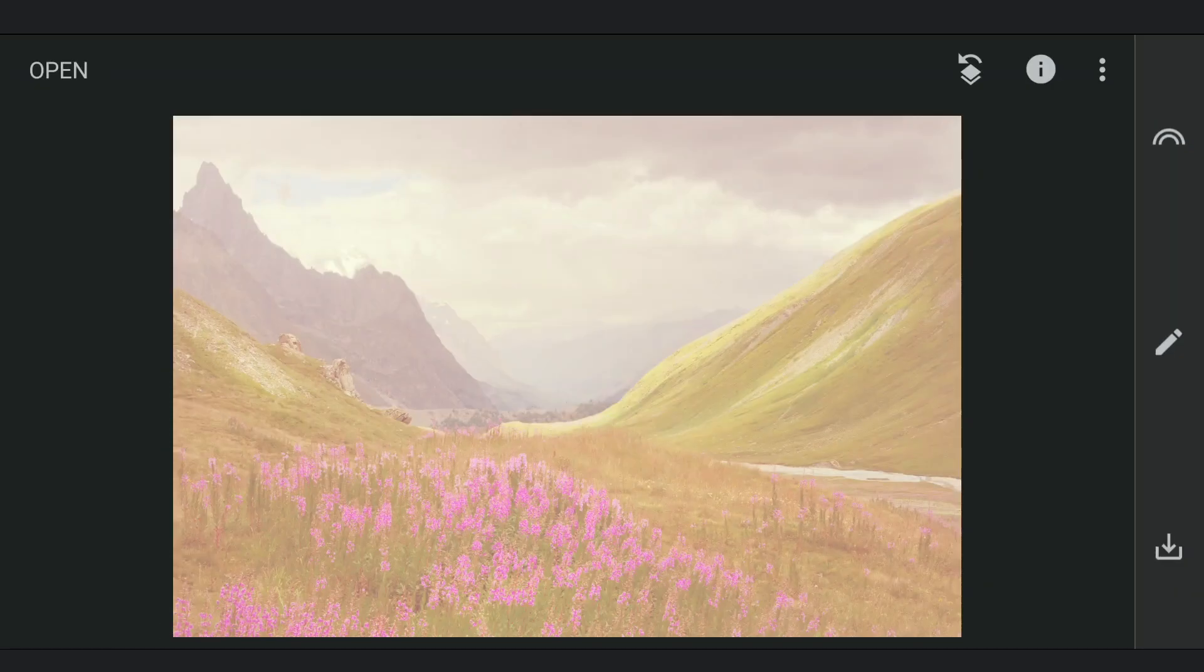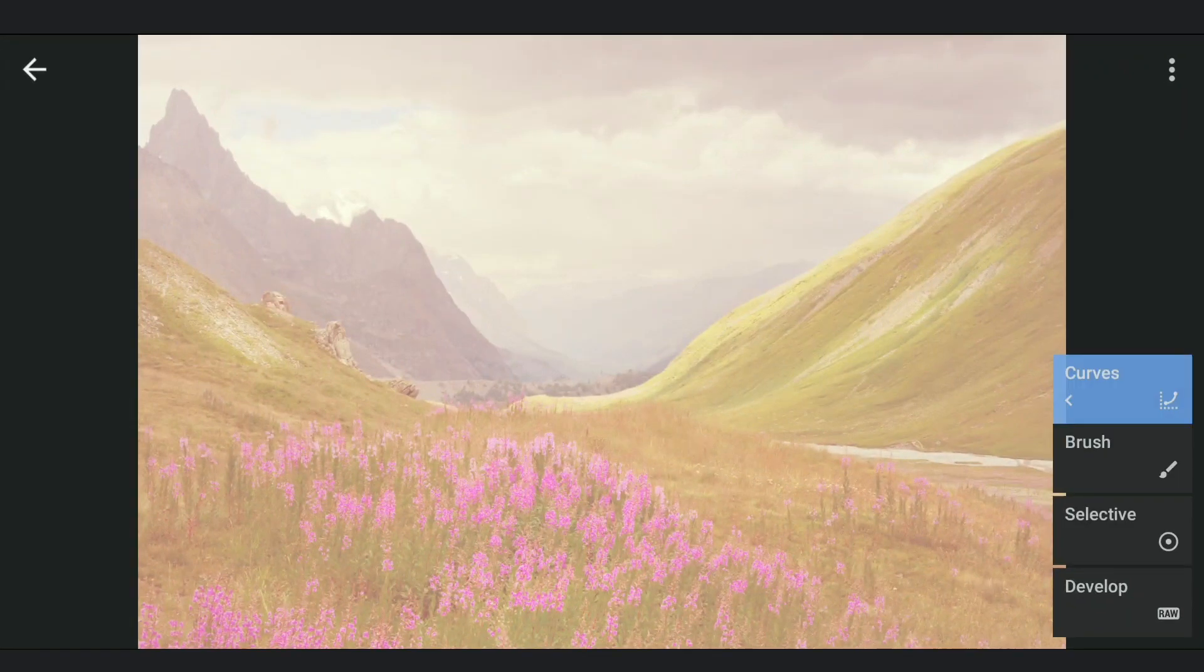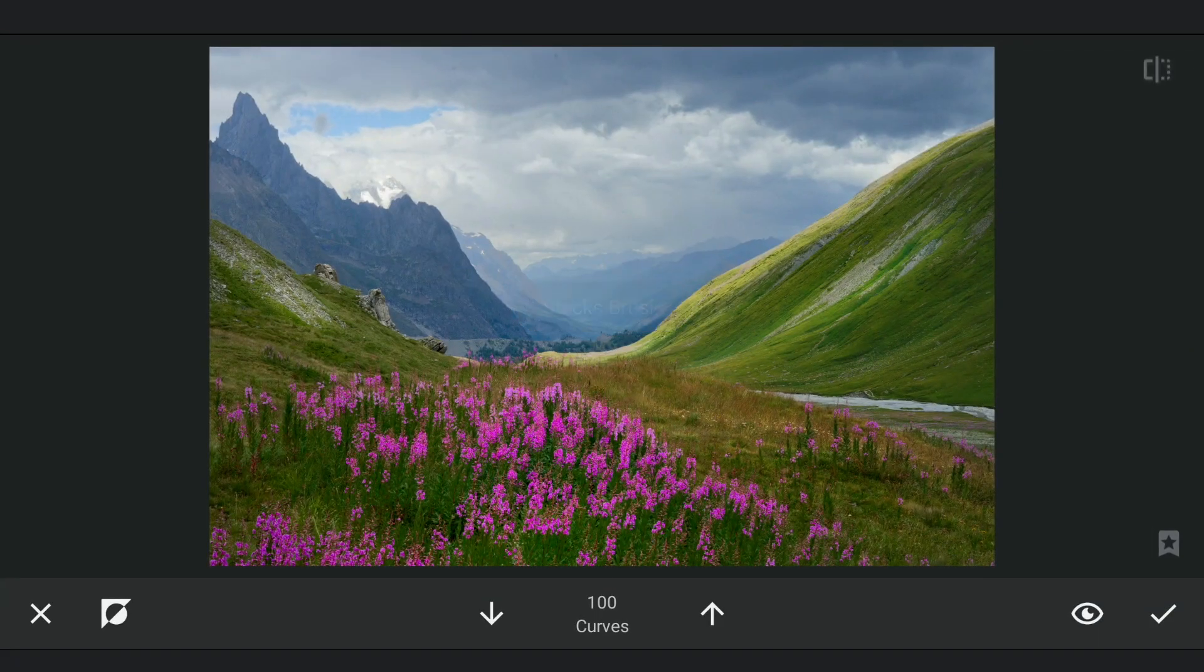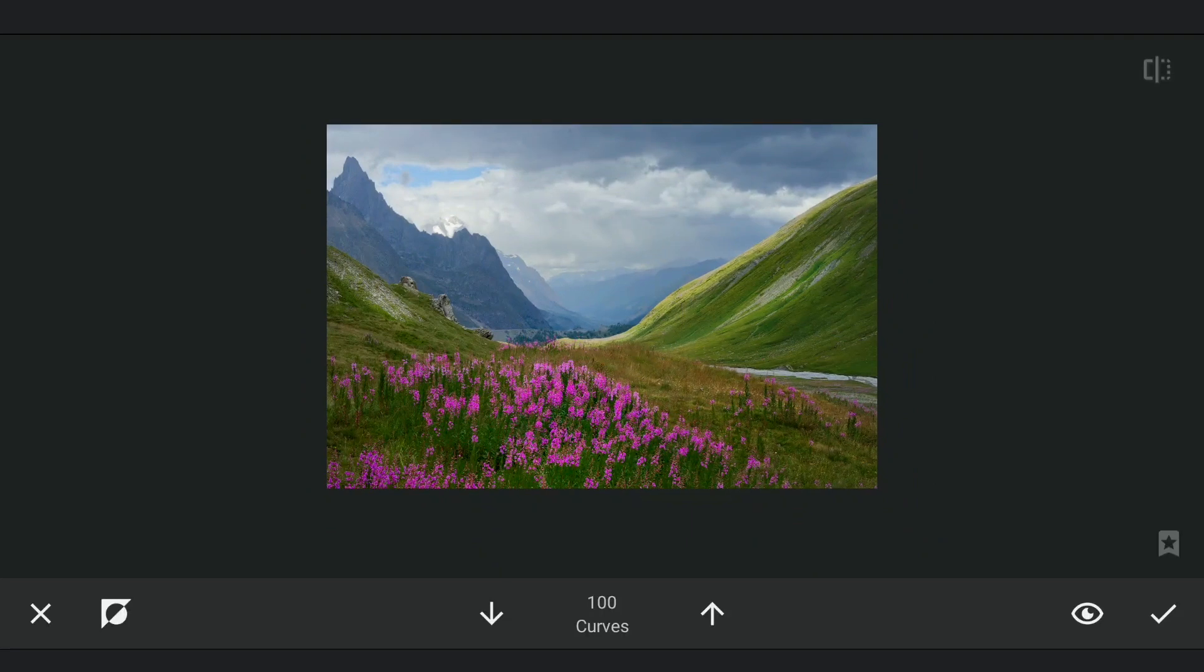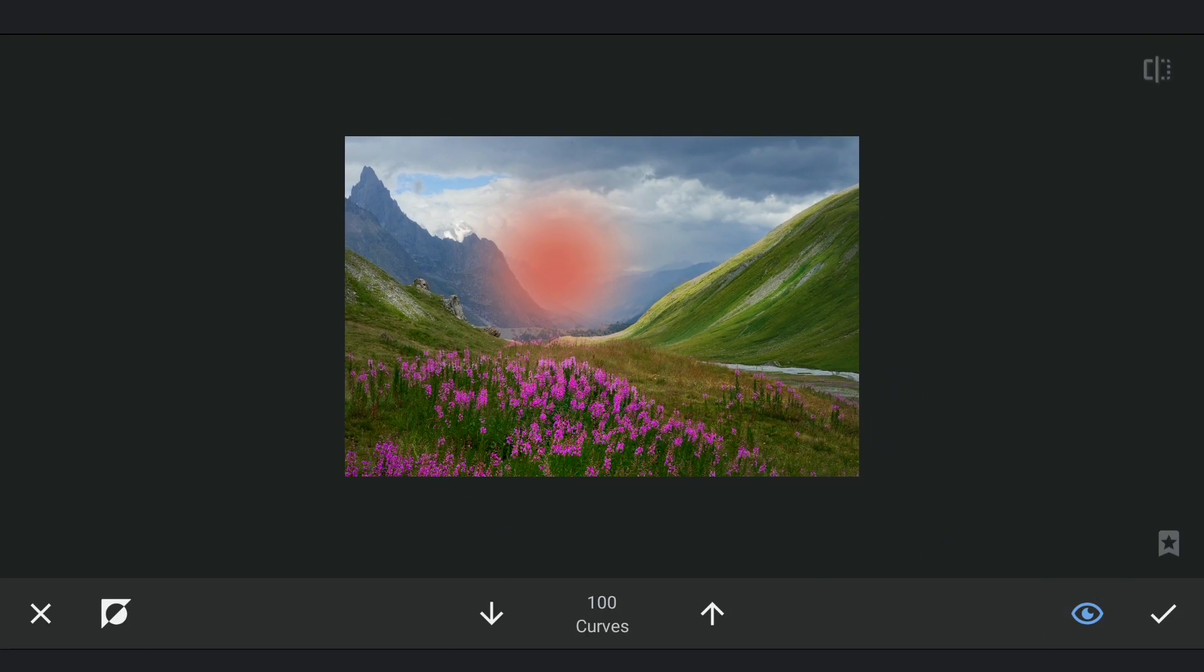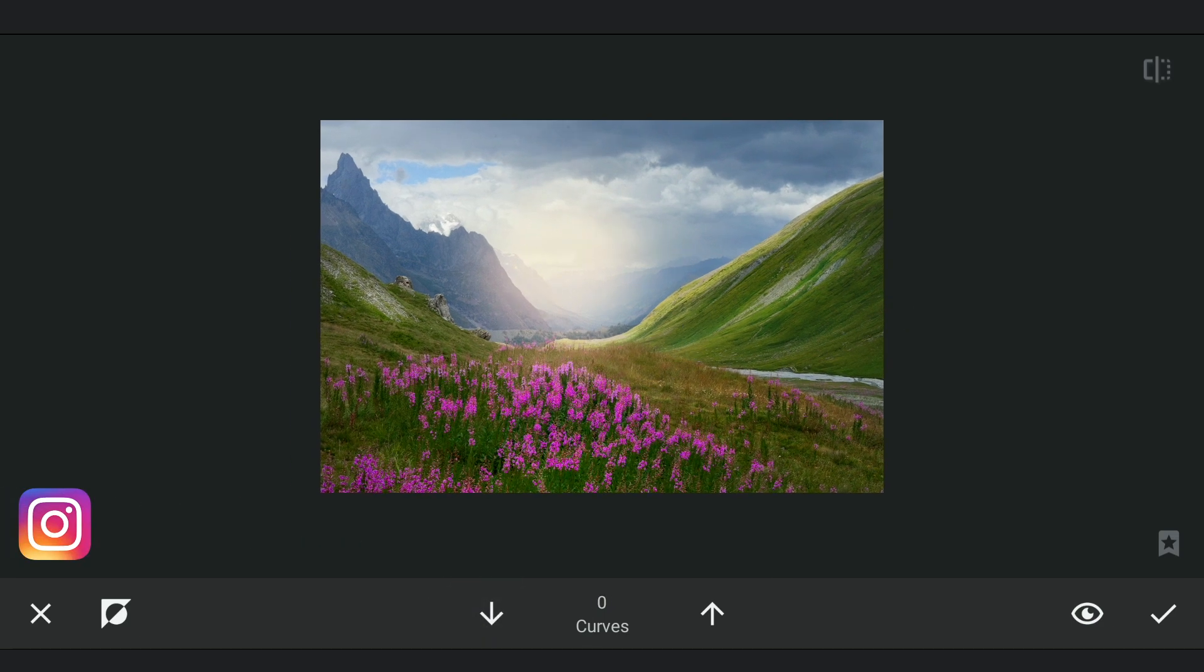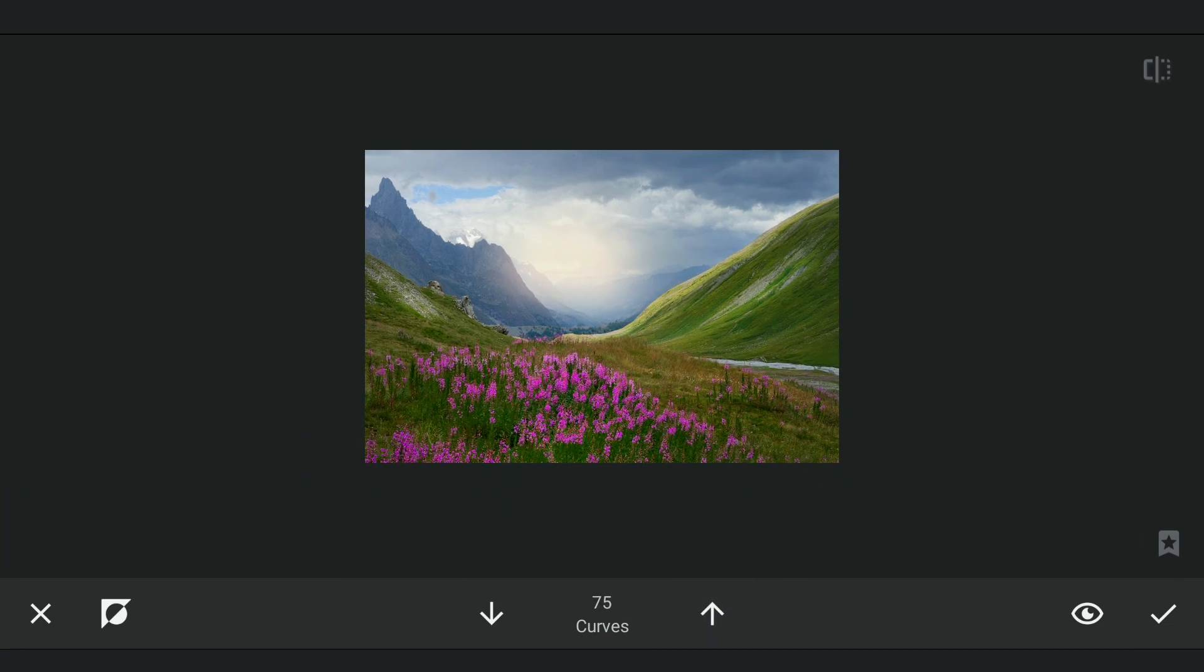Now moving to the masking screen. Here tapping around the center of the mountains to create some light halos. Fine tuning the selection.